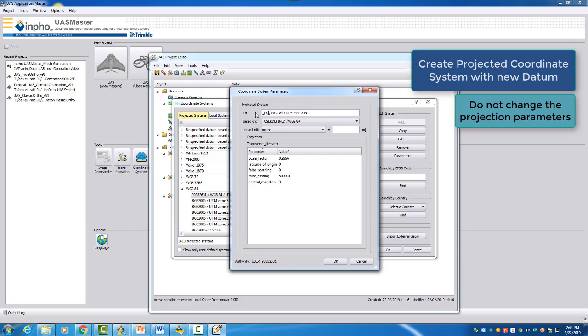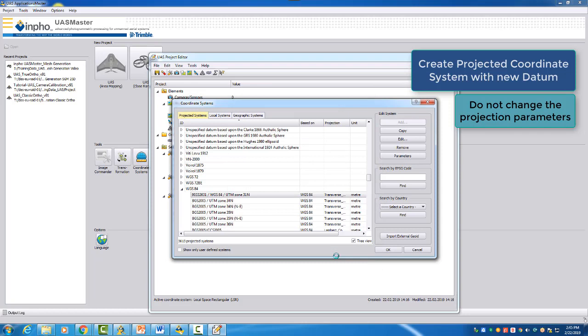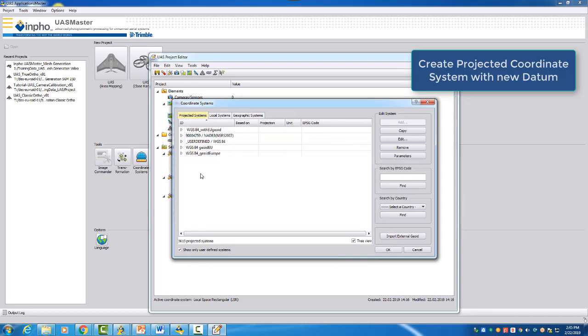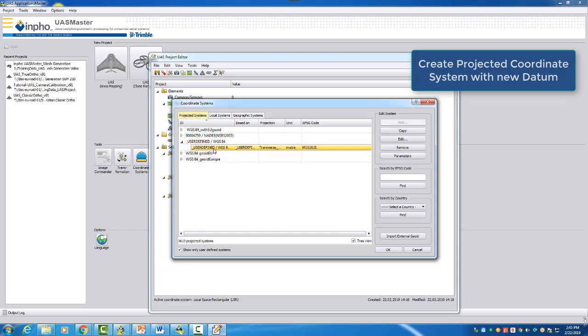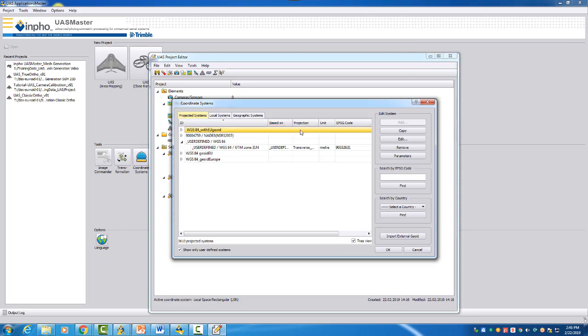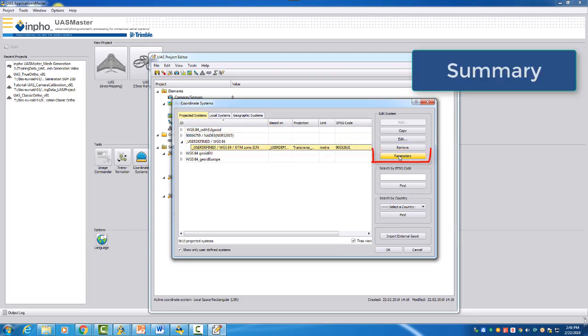And just to find this one easier, we give here a name and you can then of course call it whatever you want, but you need to remember so you can find it again. We say OK. And now we defined our new projected system, our user-defined WGS 84 31 North zone system.